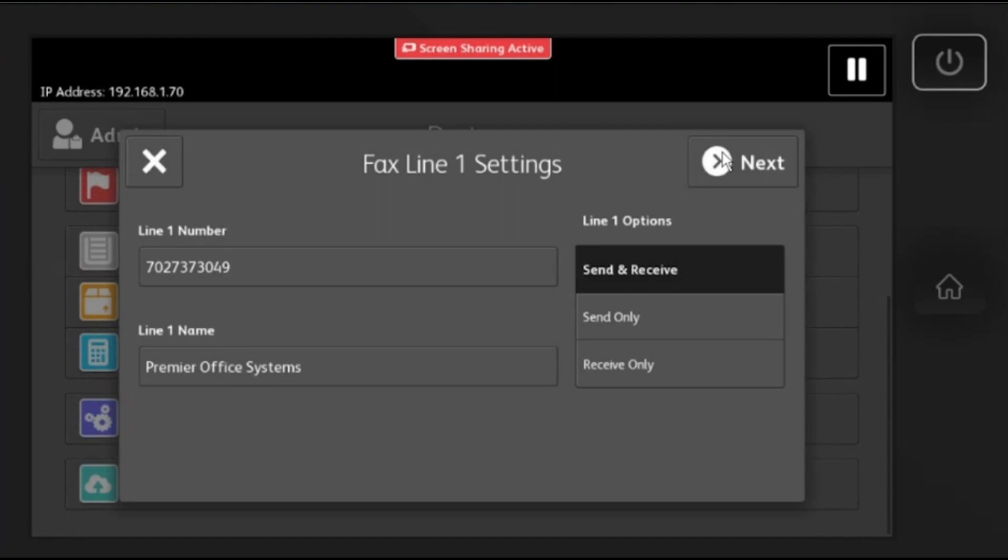Select whether you send and receive faxes, only send, or only receive. Select next.